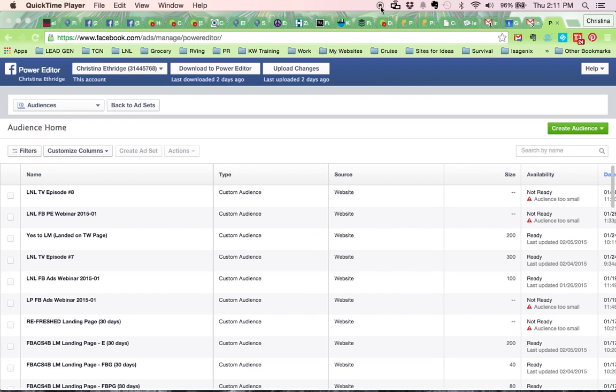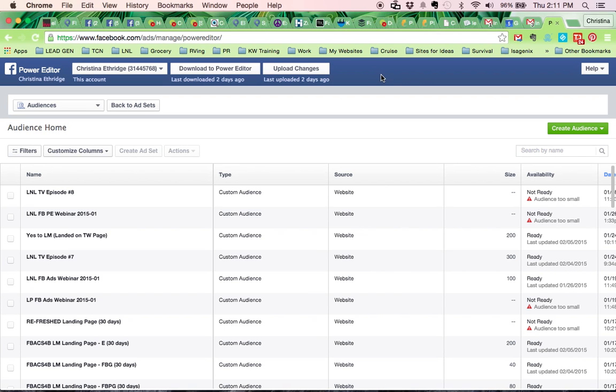Hi, this is Christina with leadsandleverage.com and I'm going to show you how to create a fans target group so you can target your page likes.